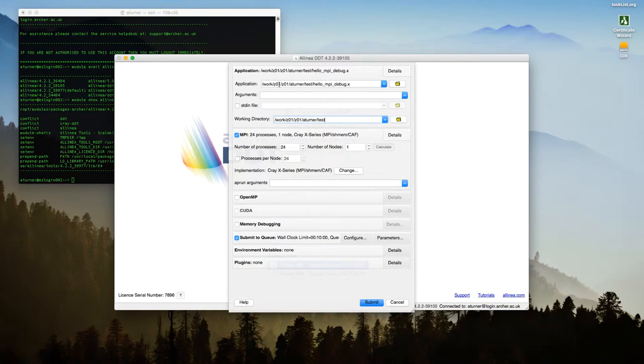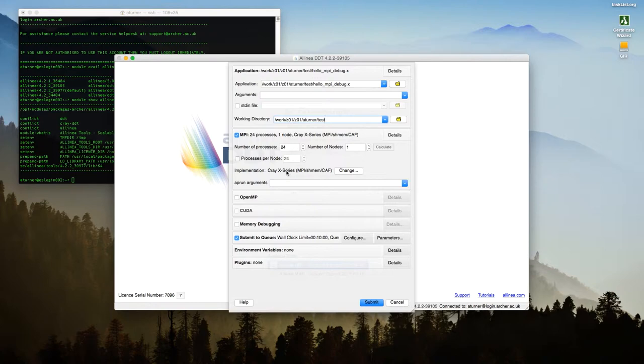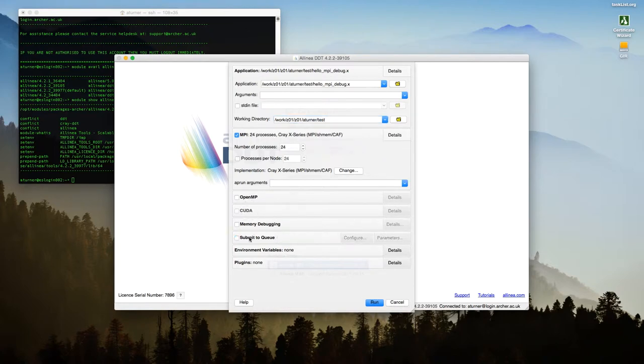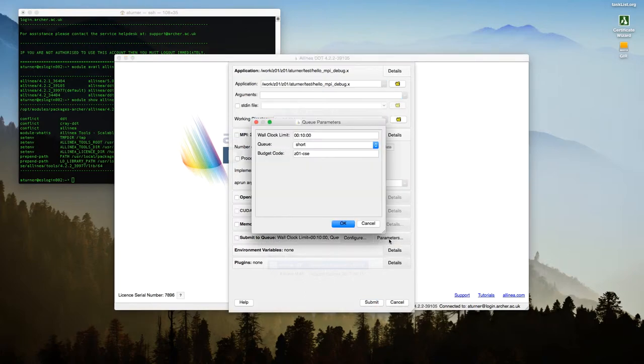And you should also compile with the -g option to have debugging symbols in. So this is where you set up MPI and how many processes. So I'm using 24 processes, just a single node. The implementation hopefully will be picked automatically for you, but if it's not you want to choose the Cray XE series MPI implementation. Any extra arguments you want to supply to aprun can go in here. And there's various other options here, but the only other one that's really interesting to us is the submit to queue. So if you do this and click configure, you'll get up this window.